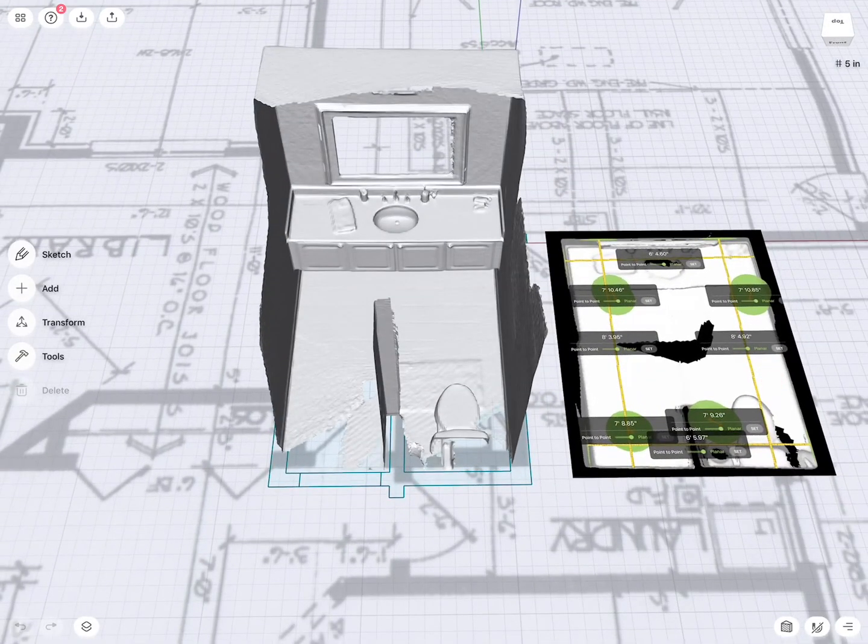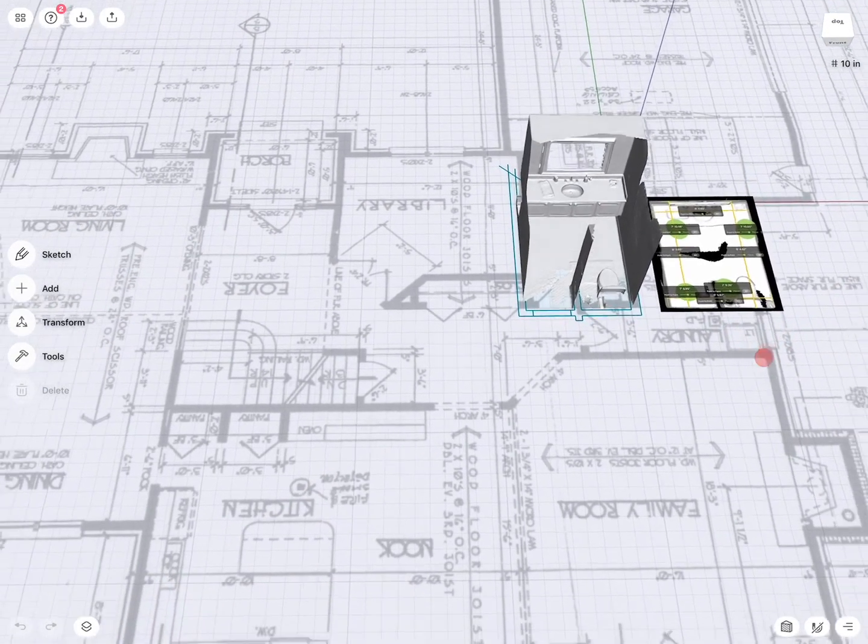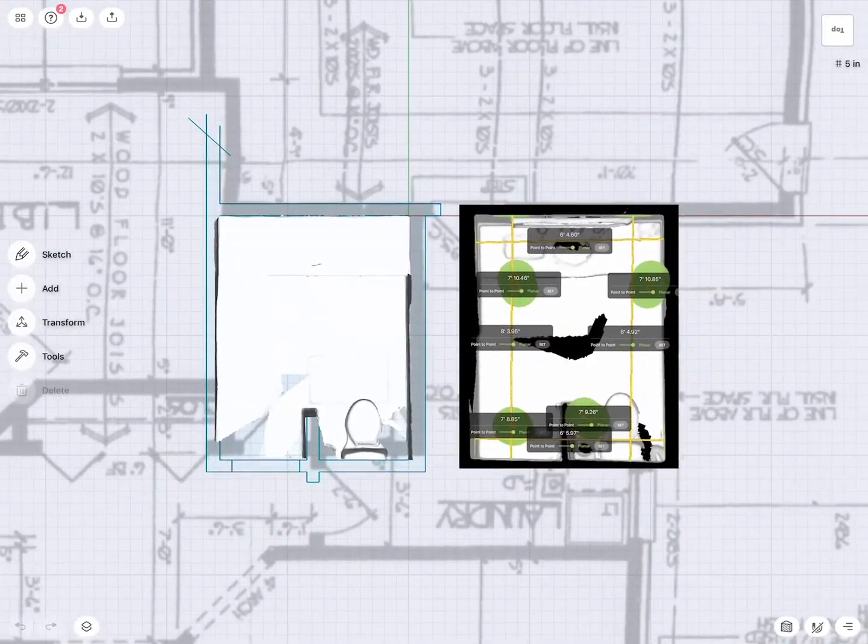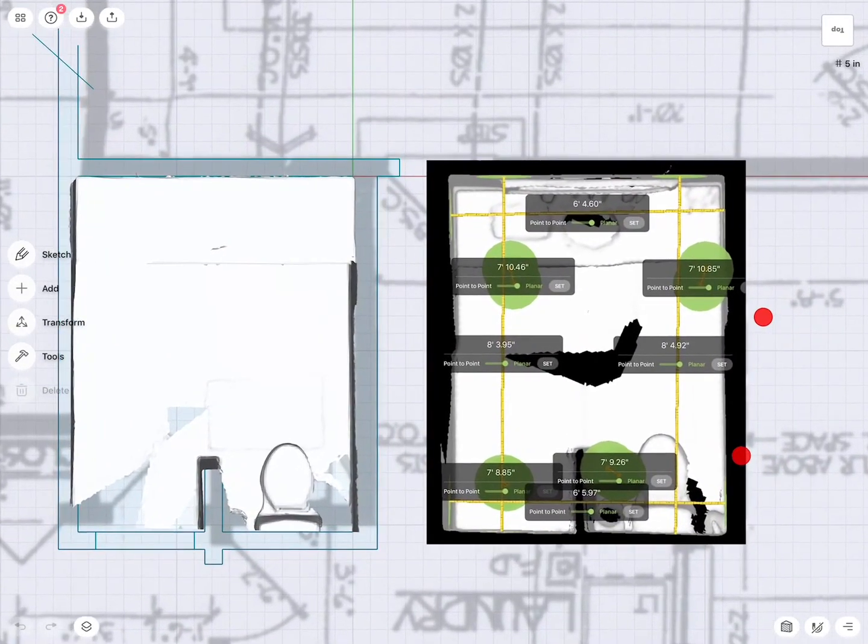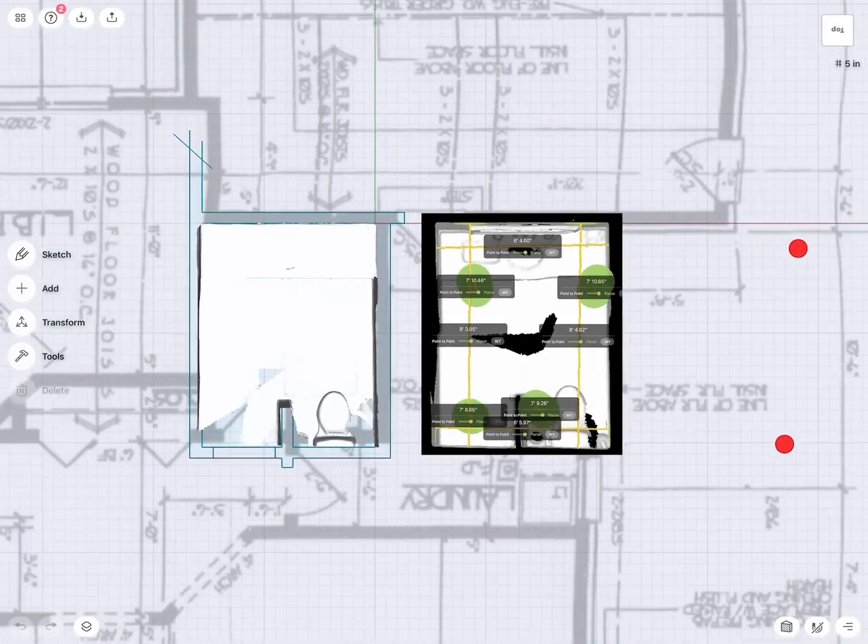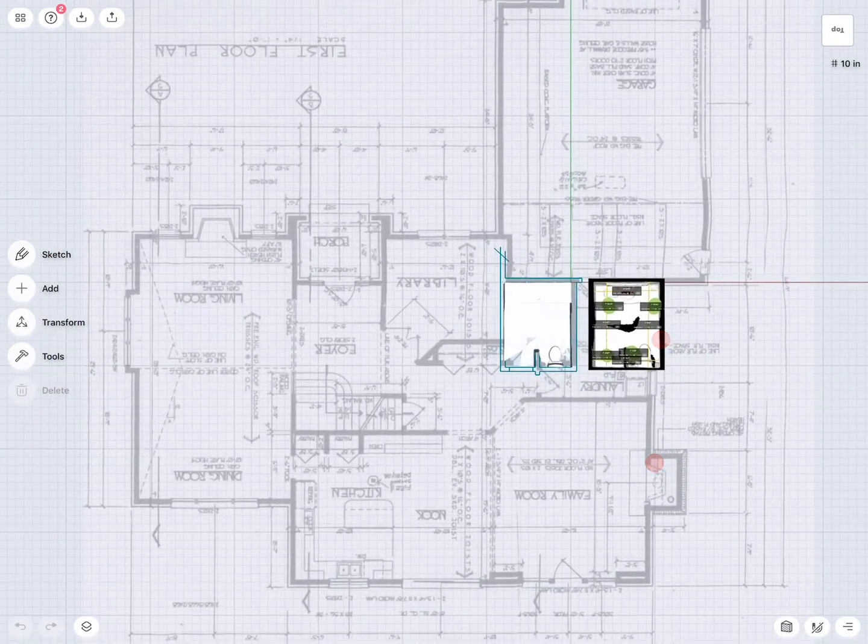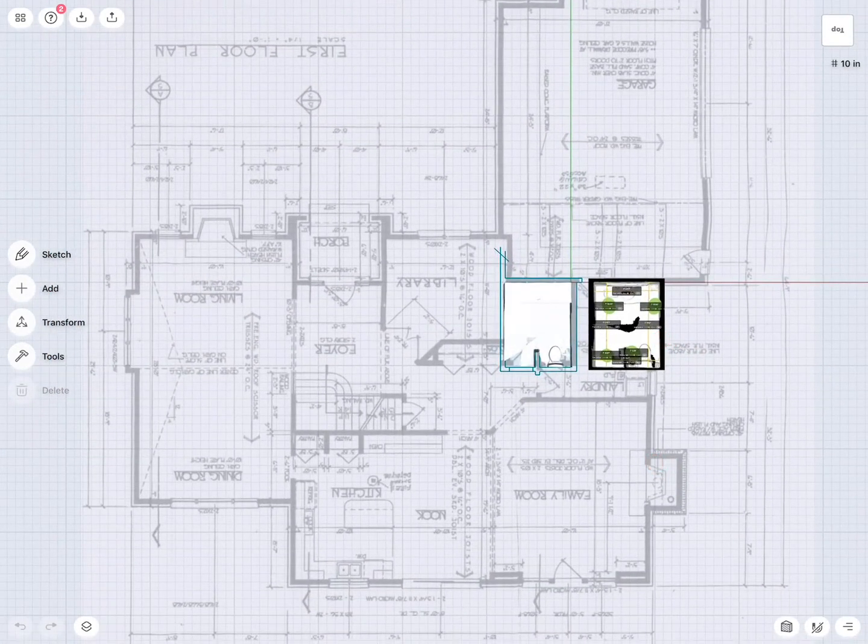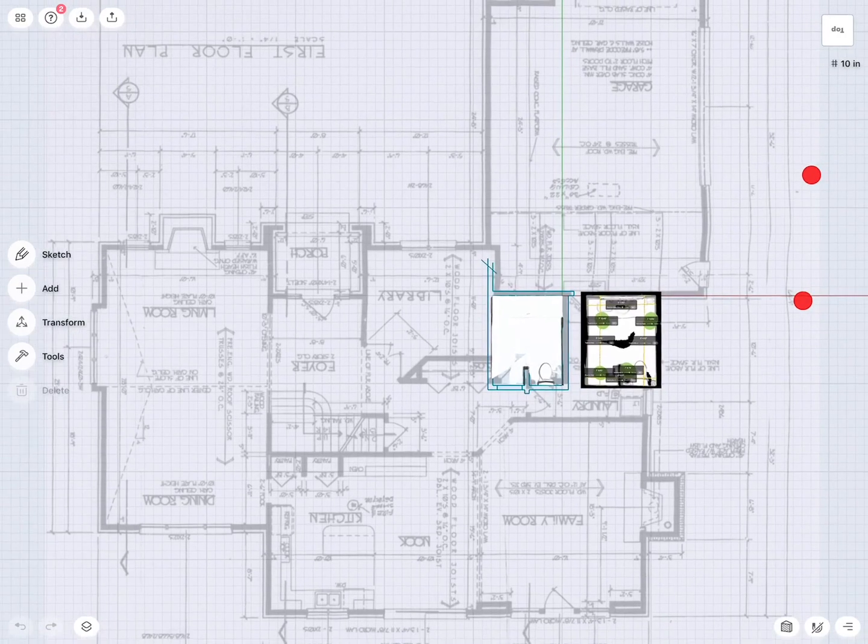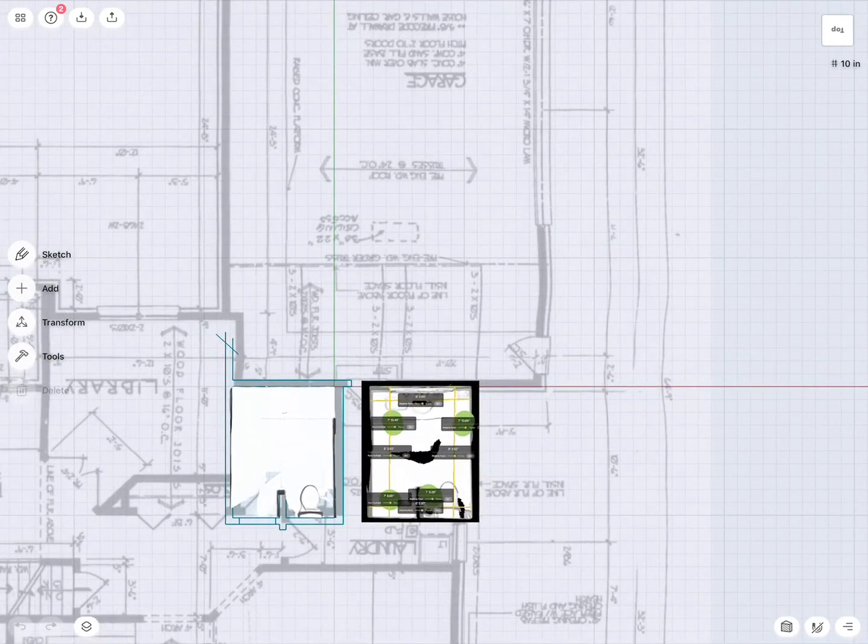So with my structured light scanner, as you can see, I did on the right side a scan of my space and then also plugged in some dimensions. In the background, you can see the blueprint actually from the property. I got this actually from the city hall.